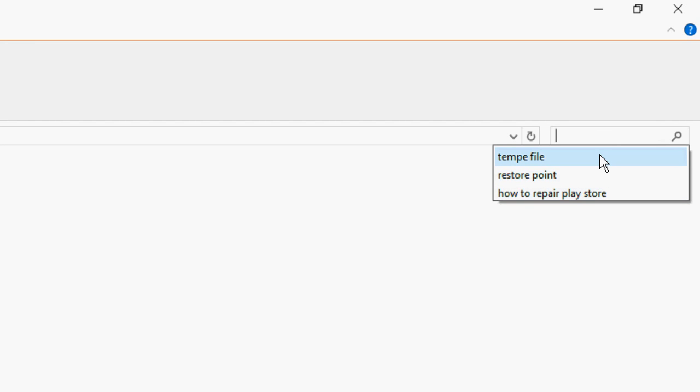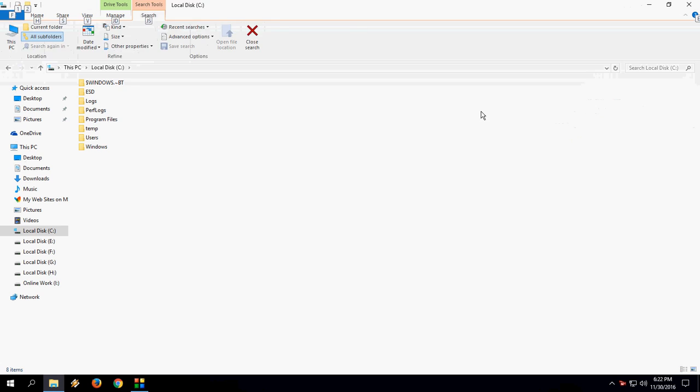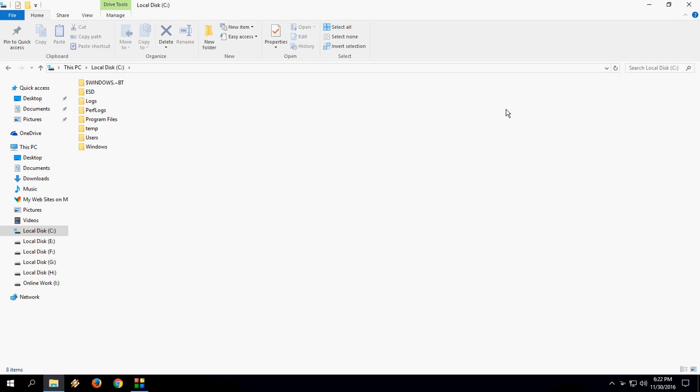Sometimes we don't want to show this for any reason, whatever reason you have. So let's see how to remove all these things.